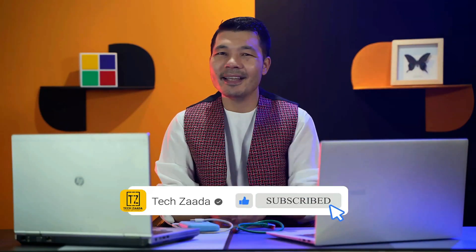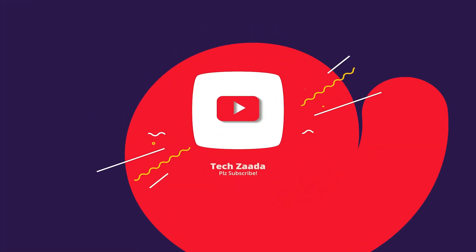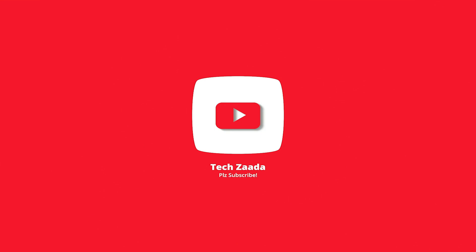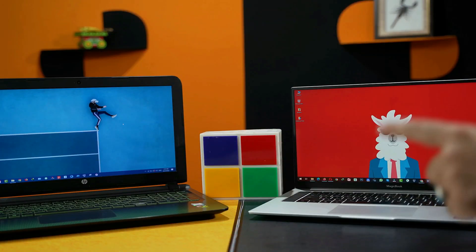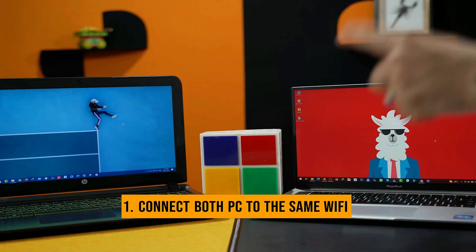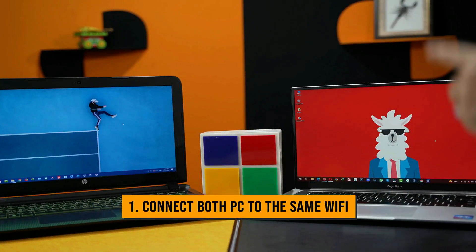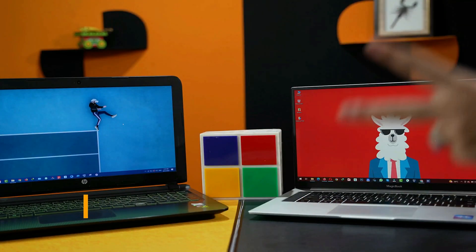So with that said, let's get started. In order to transfer files from PC to PC, you need to do two things: first, connect both your computers to the same Wi-Fi network; second,